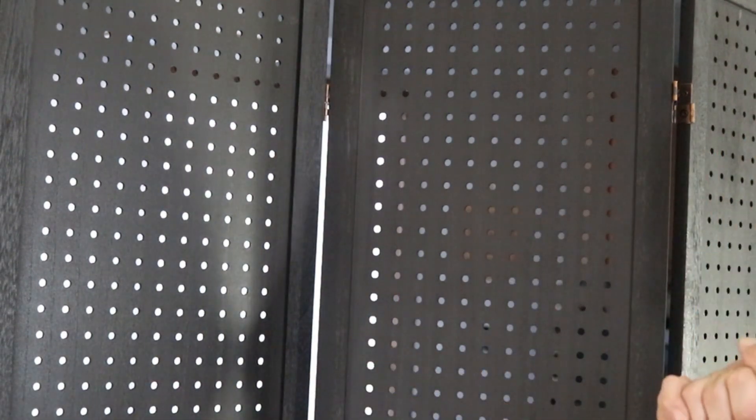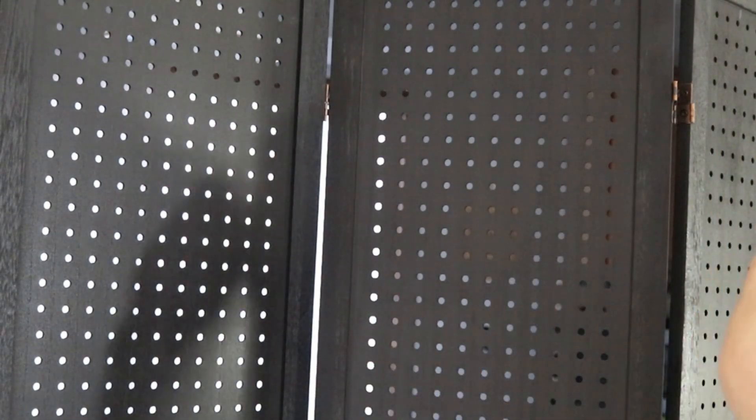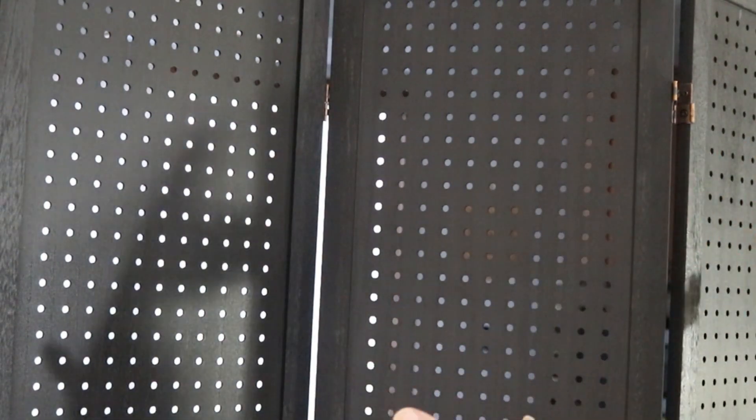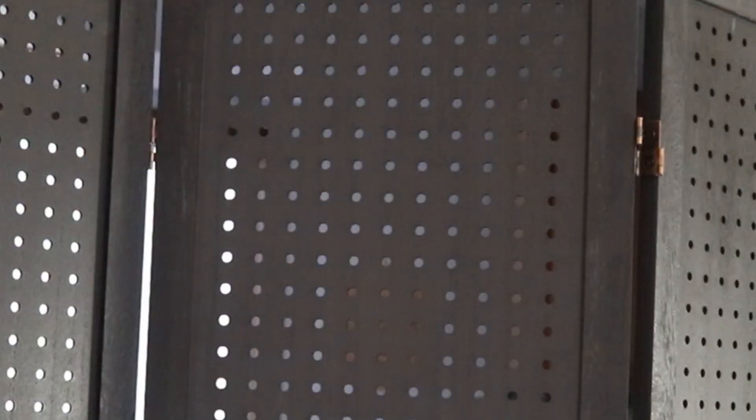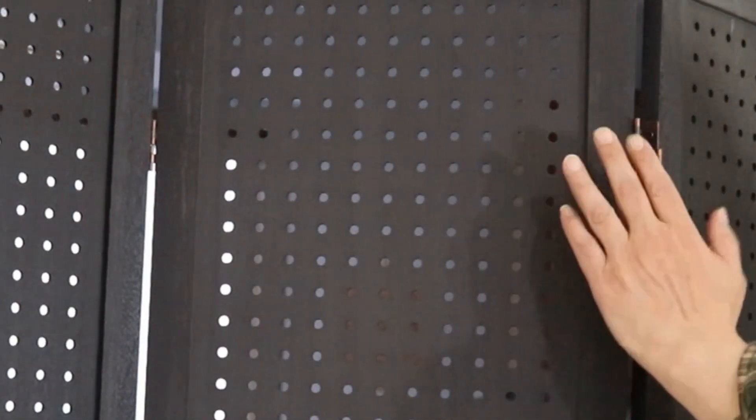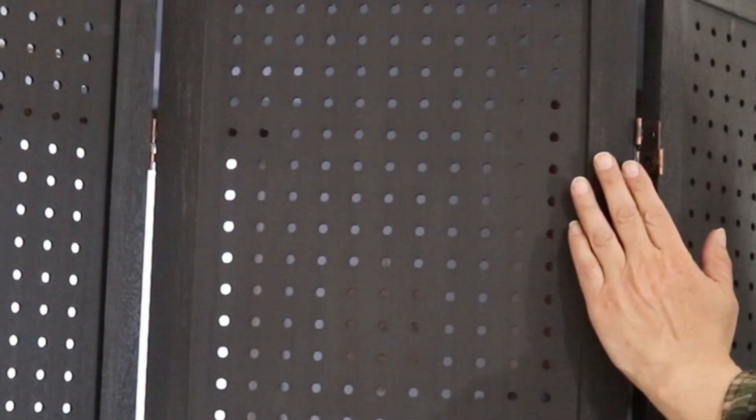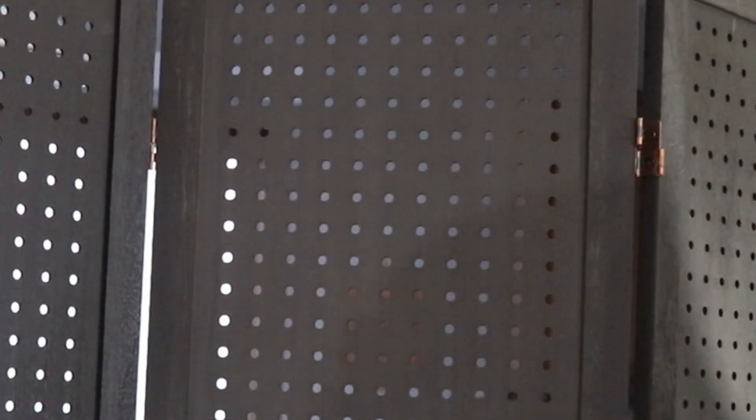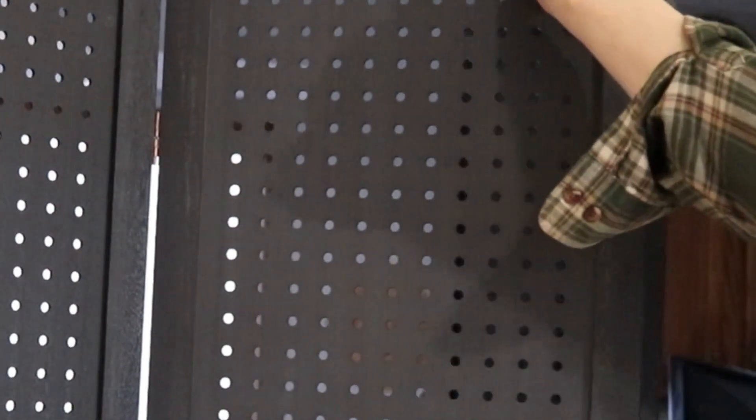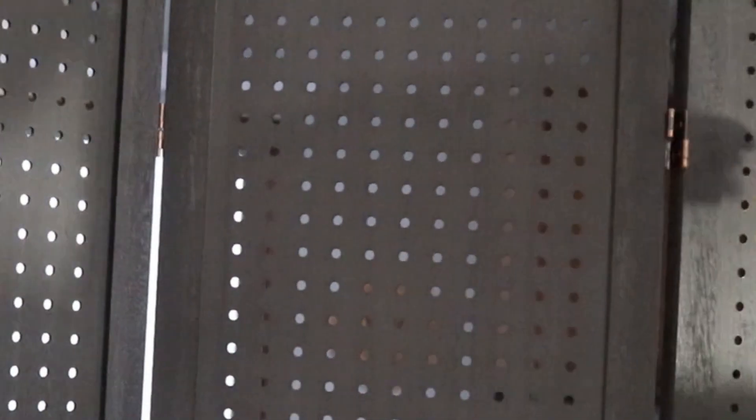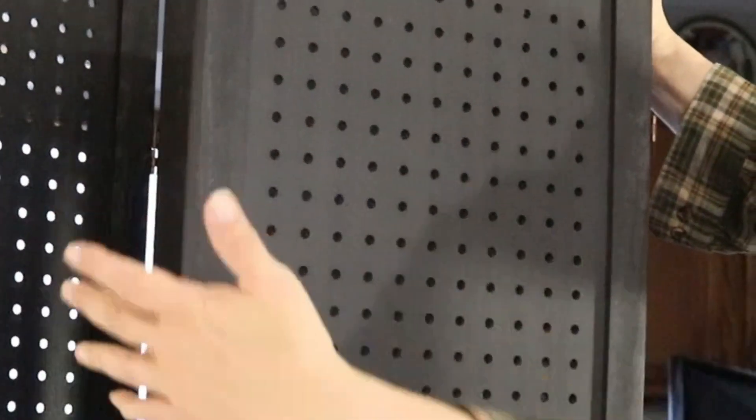Another thing about the hinges: they made it so you can actually fold it this way, or if you like, you could fold it the other way, which is great.